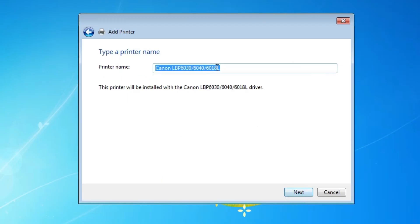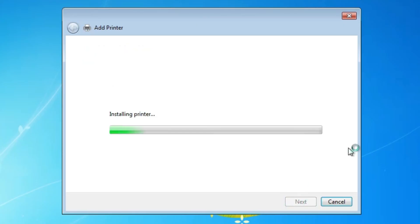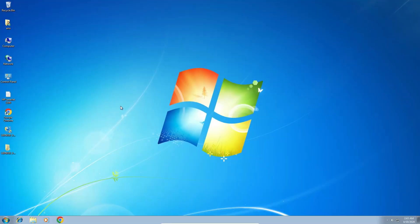Here we find our Canon LBP6030 / 6040 / 6018 series — this covers all printers in this series. Select it and click Next. You can give any name you like; I am typing '6030'. Click Next and it installs our printer. If you want to print a test page, click Print a Test Page; otherwise click Finish.